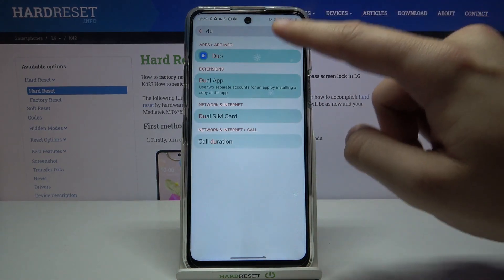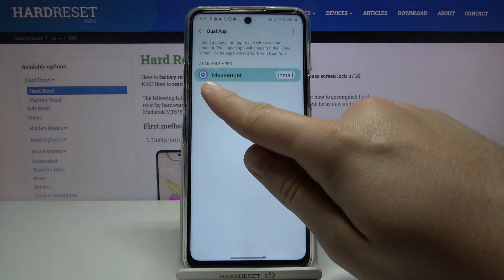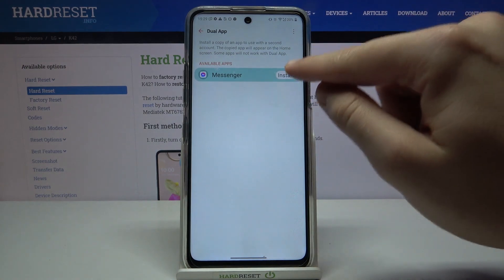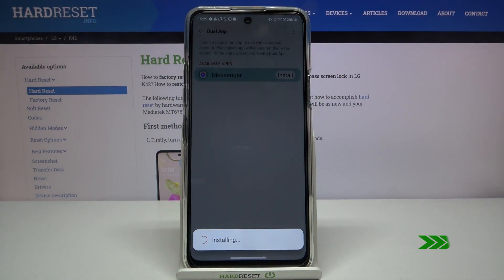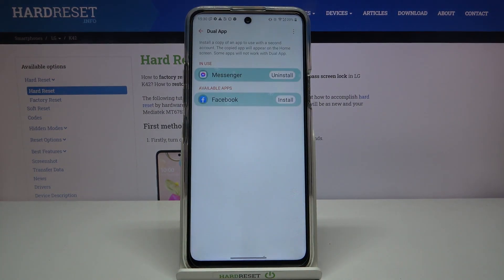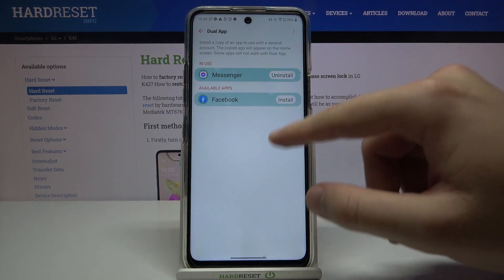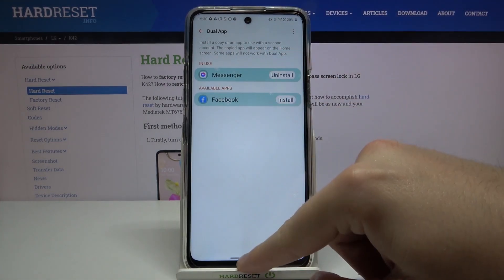Okay, let's go back to settings and open it one more time. As you can see, right now we are able to install the second application of Messenger, so let's click here and click install. We can also install Facebook, but let's focus on Messenger.